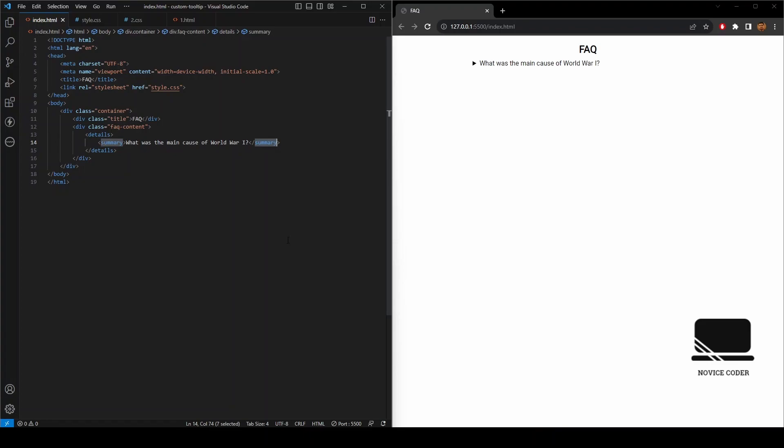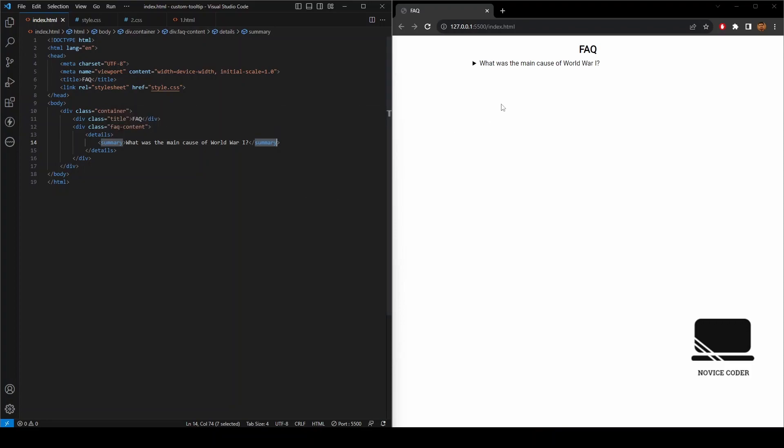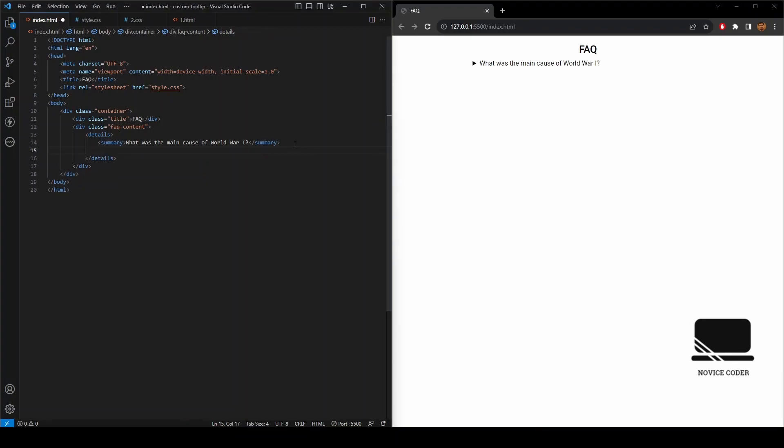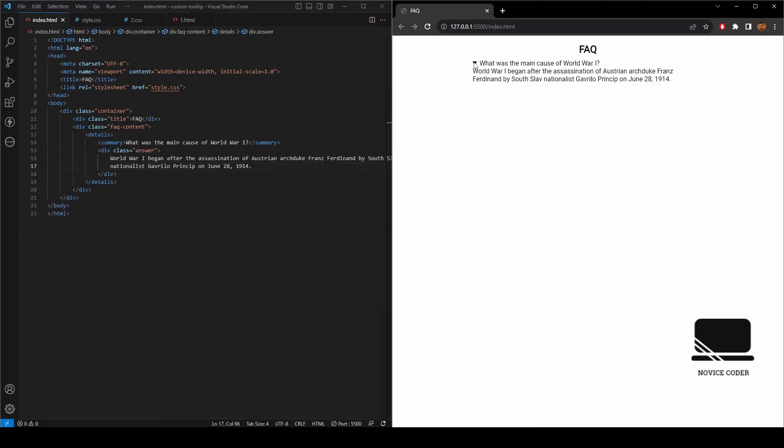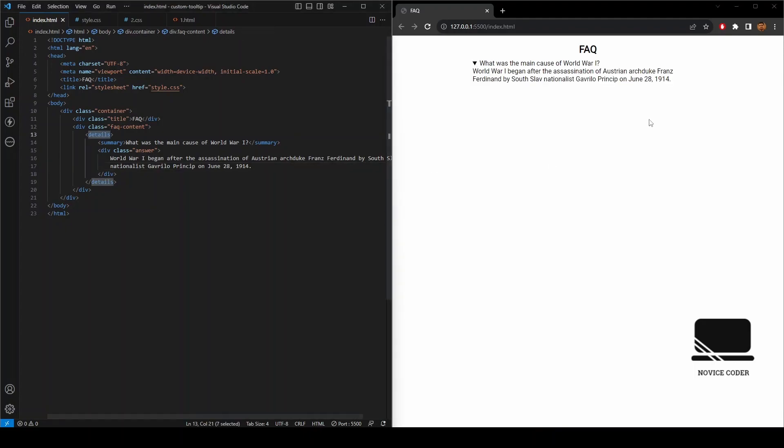So whenever any content is wrapped inside a summary tag, it gets bounded by this. Let's add another class named answer, copy some data. And if we save it now, we can see that because of this details tag, everything inside the content is wrapped in a details, and only the content that is wrapped in the summary section is associated with an arrow tag.